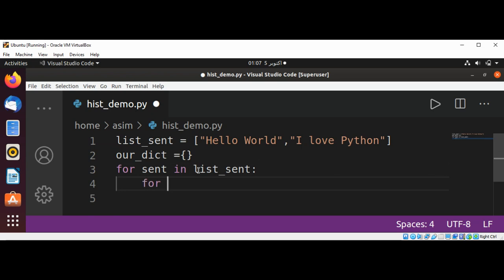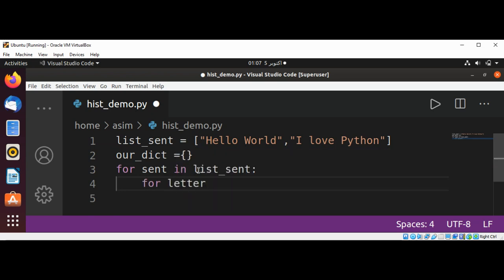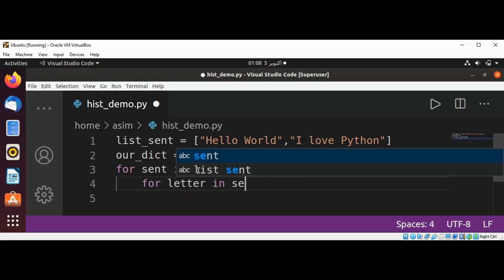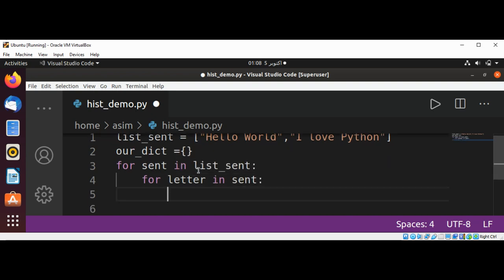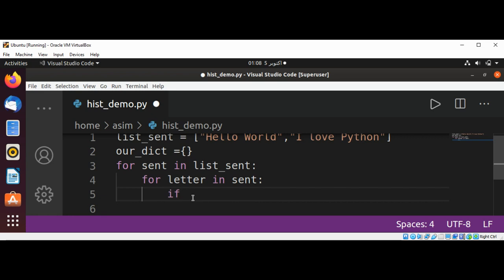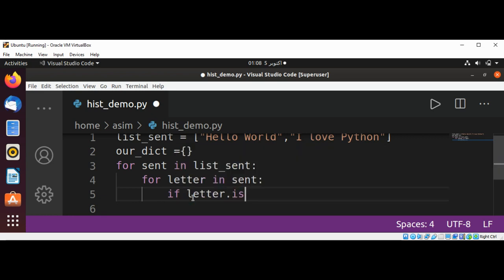And we are going to move over letter in our sentence. And then we are going to check if letter is alpha. If it's a character we can use if letter.isalpha().